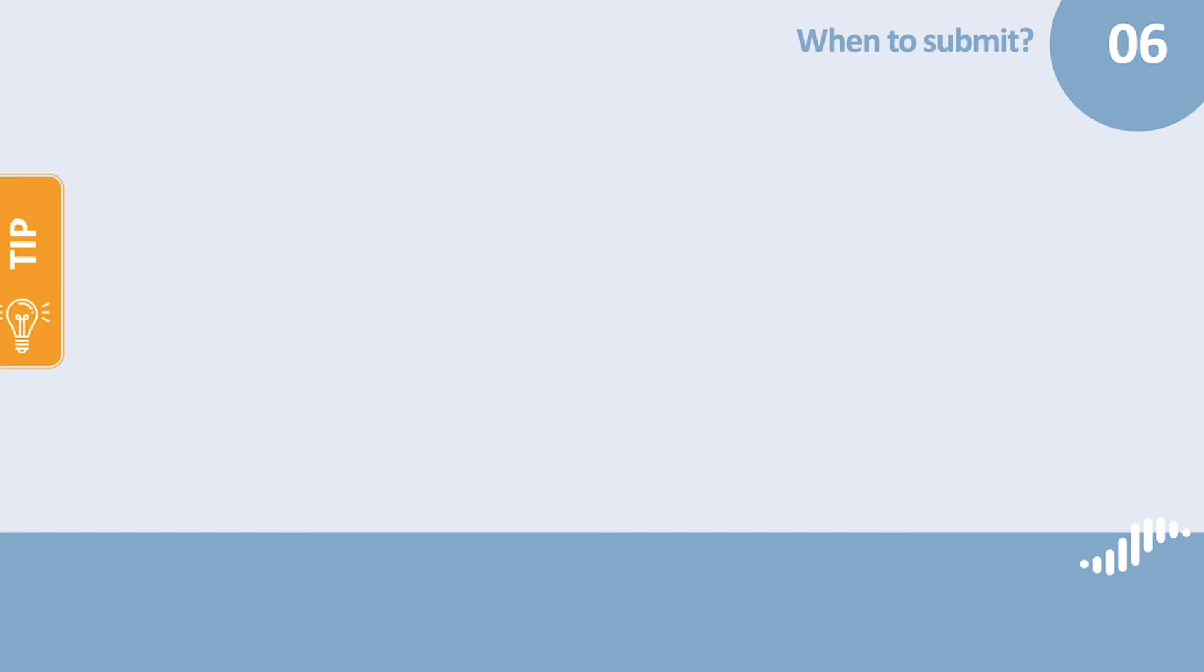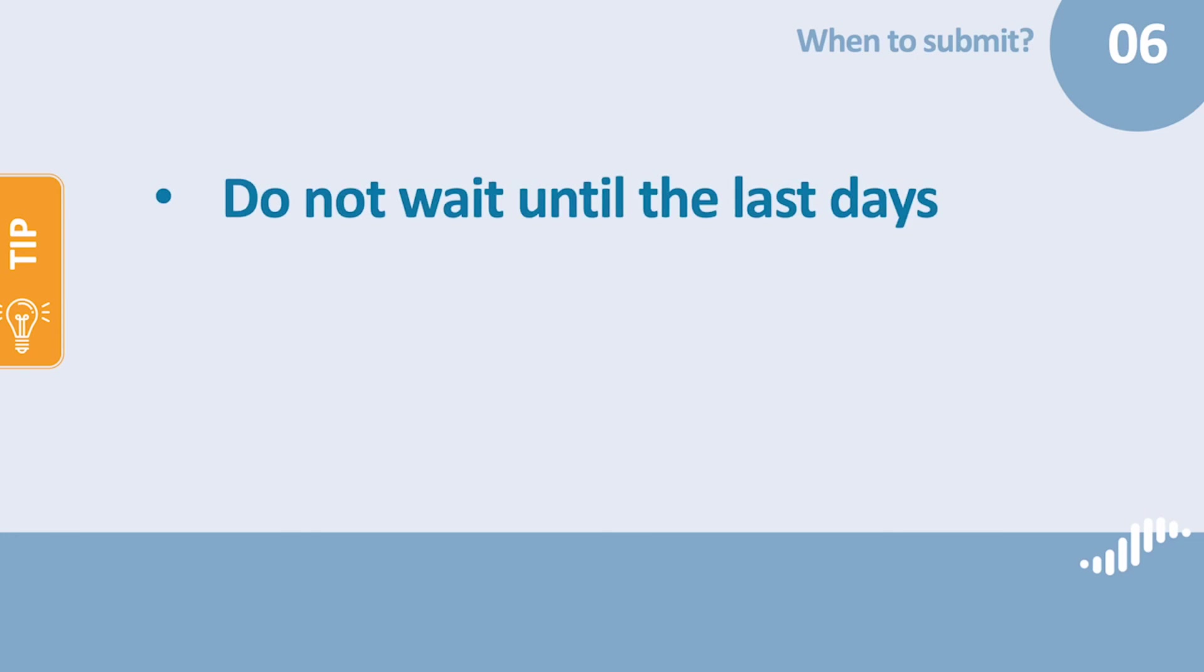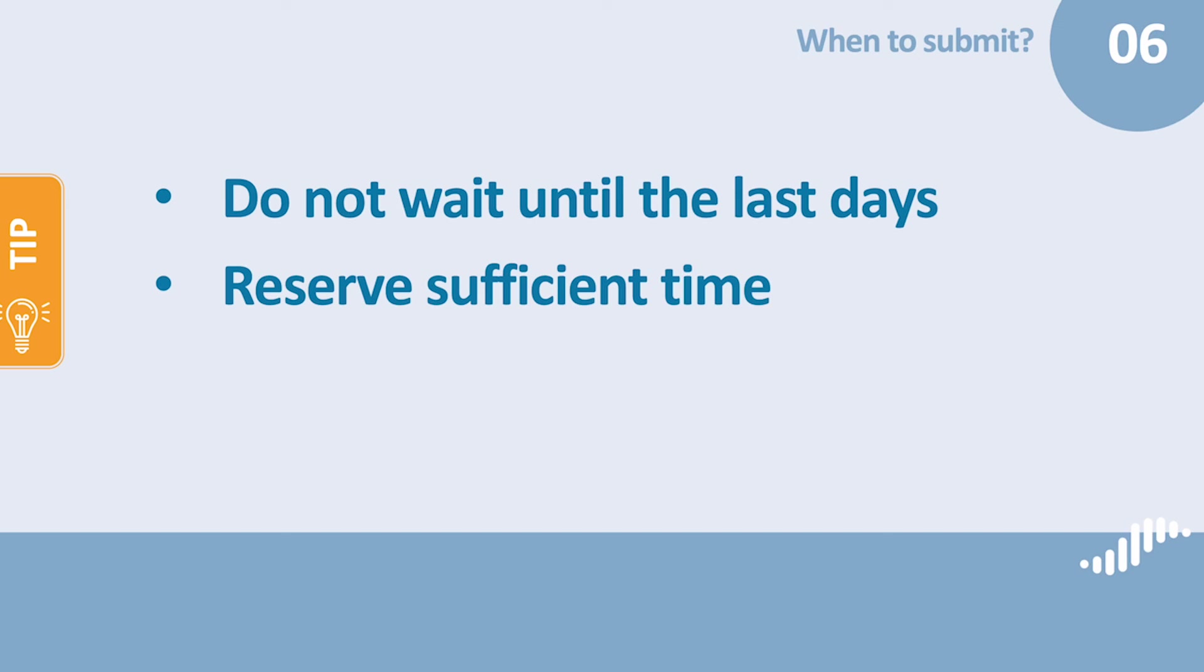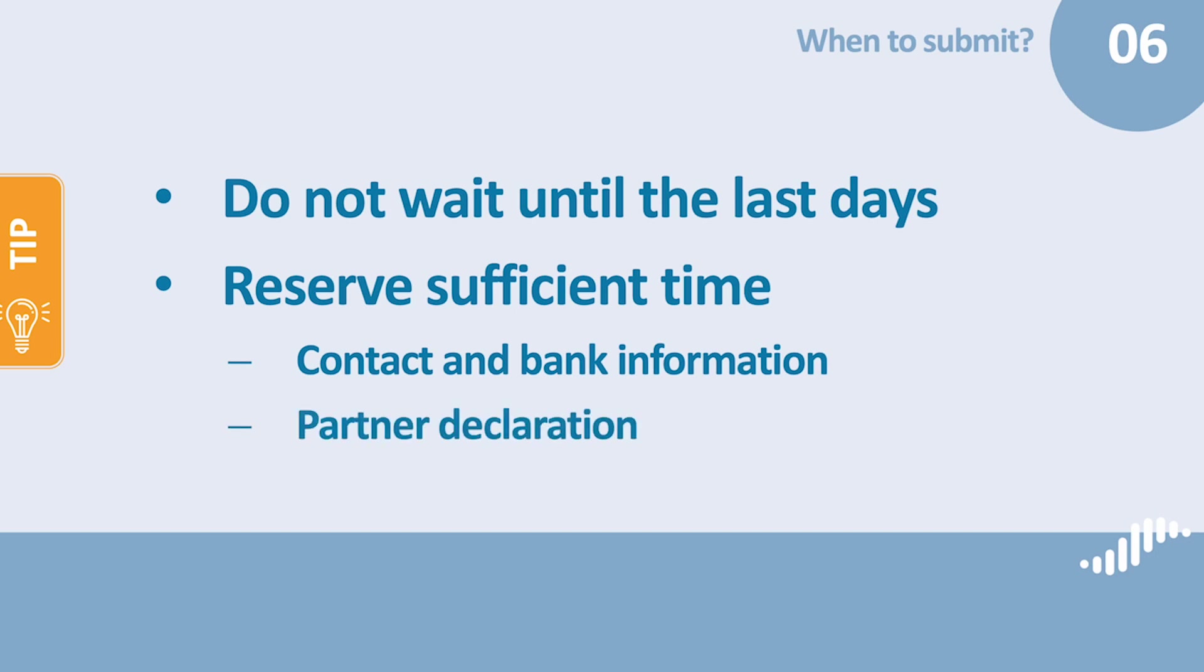We advise you to consider the following steps when submitting your application and the attachments. First, try not to wait with the submission until the last days of the call. Our servers might get very busy and we cannot guarantee a smooth submission in case the traffic gets too high. Second, reserve sufficient time after the submission of the application for preparing and submitting the contact and bank information section, as well as for uploading the partner declarations to the document center.